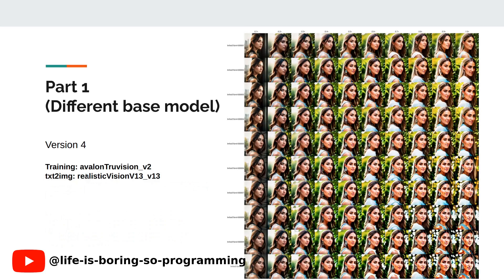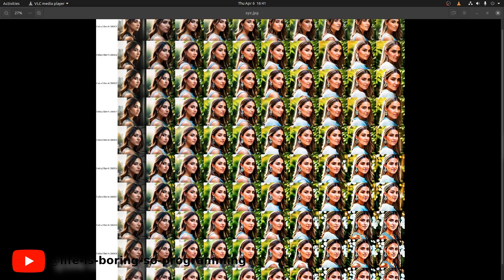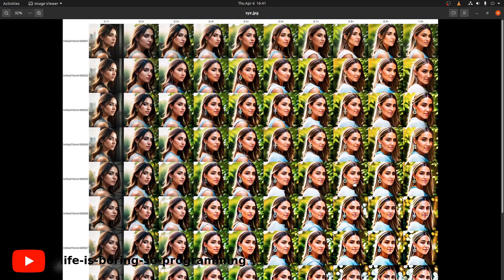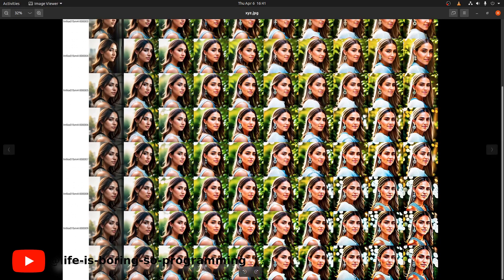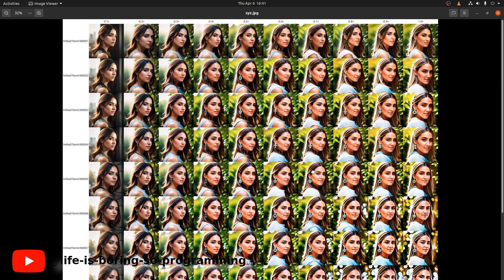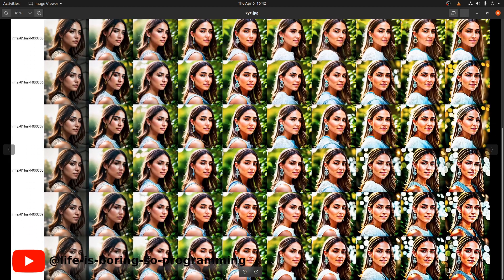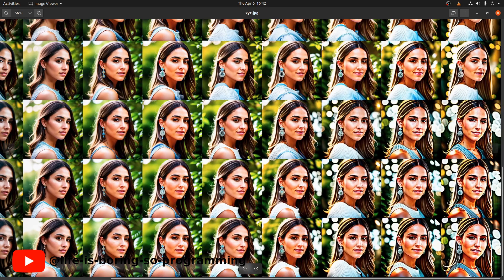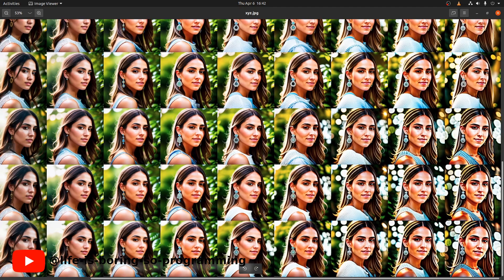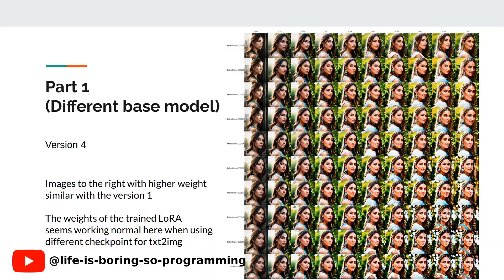For version 4, the training base model is the Avalon TrueVision model. The text-to-image checkpoint uses Realistic Vision. The results look like something between version 2 and version 3. It looks more like the target than version 3, but it still has some overfitting at a weight of 1.0. So the results are similar to version 1. Avalon TrueVision model seems to match quite well with Realistic Vision, and the results look normal.